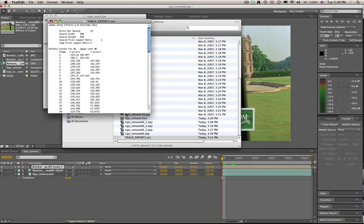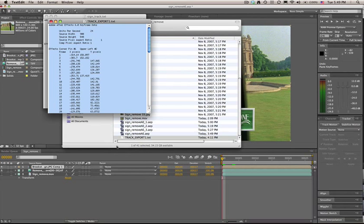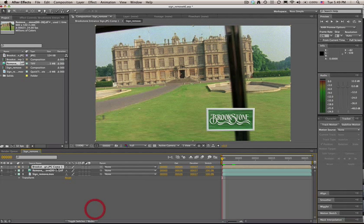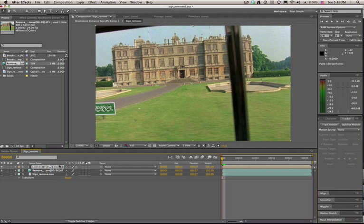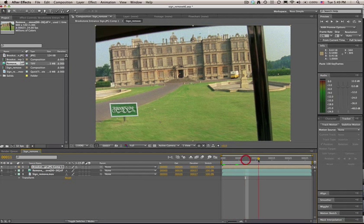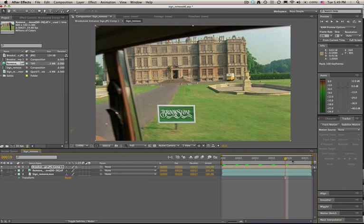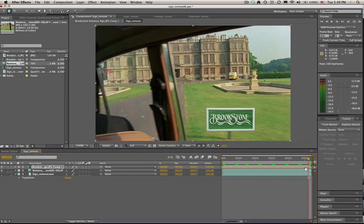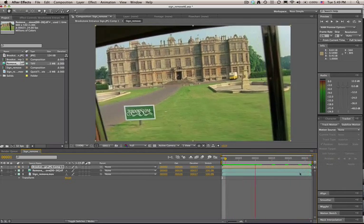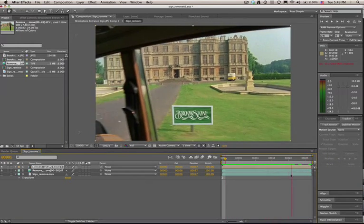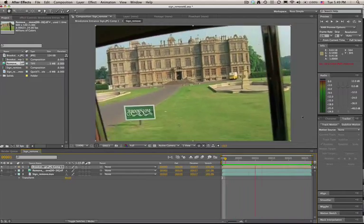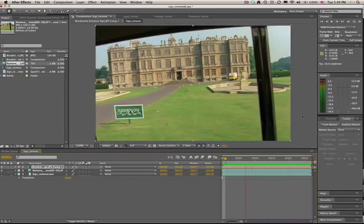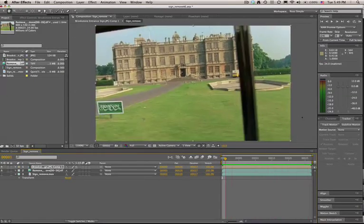Now to get our tracking data, what we'll do is simply bring up the tracking data in a text editor, copy it, go back to After Effects, and paste it right to our layer. Just remember to be on your first frame in After Effects when you paste this data. After Effects will interpret this as a corner pin effect.